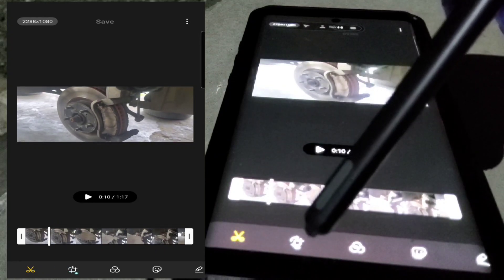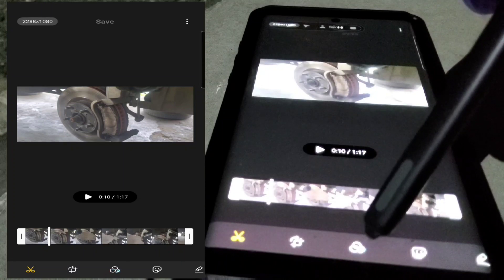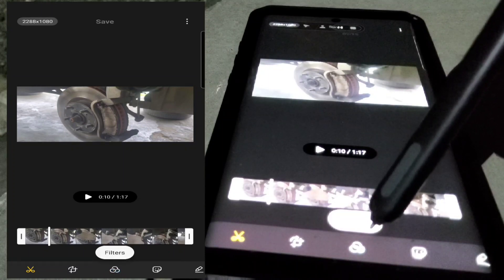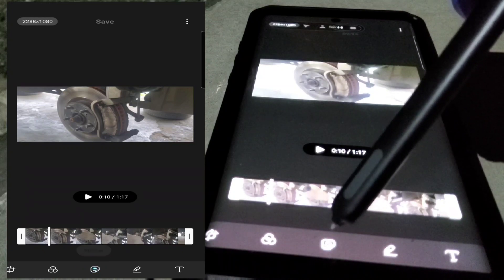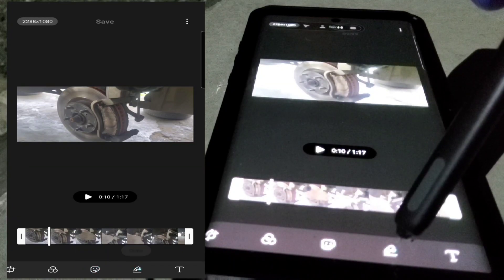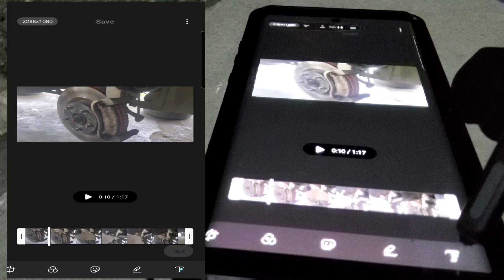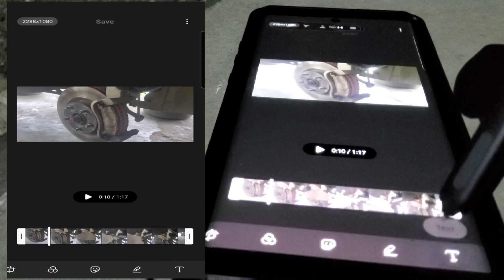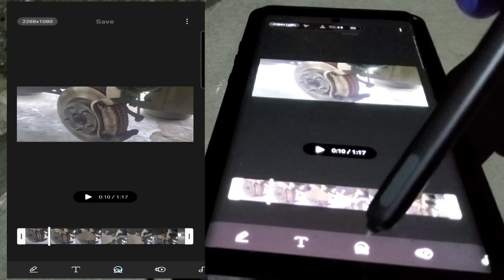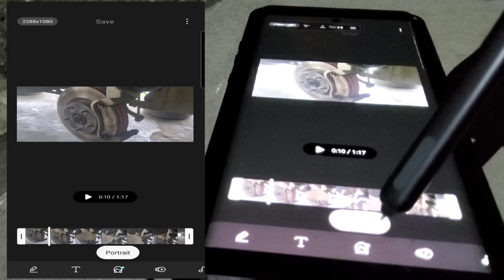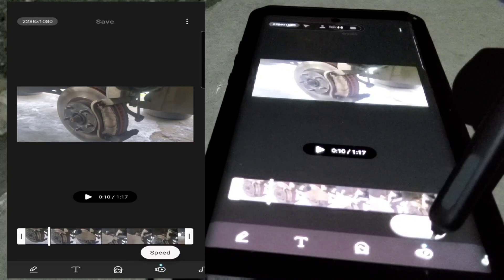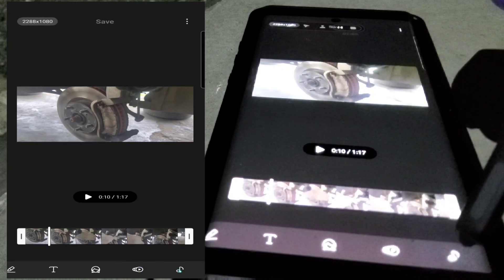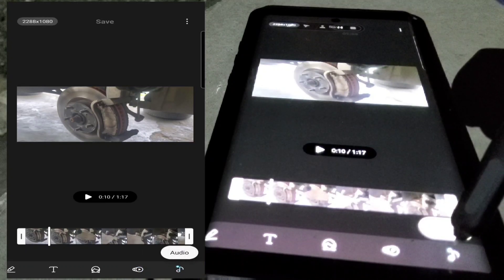You can rotate the video, add a filter to the video, add a sticker to the video, draw in it, add your text like your title. This is for the quick part though, because there are two places to it. You can rotate it, portrait it, speed it up, and you can add music to it.